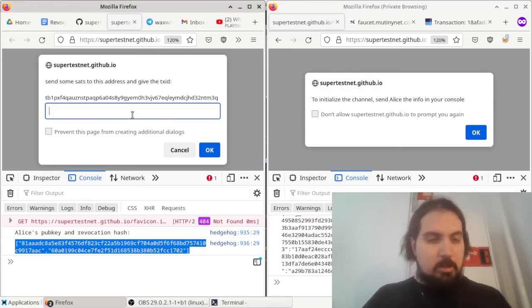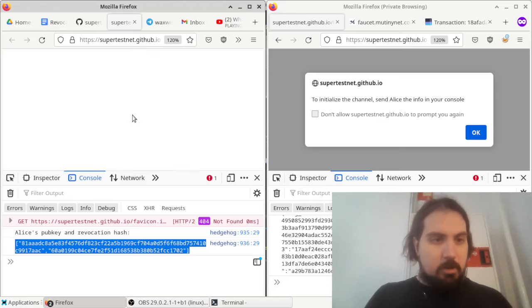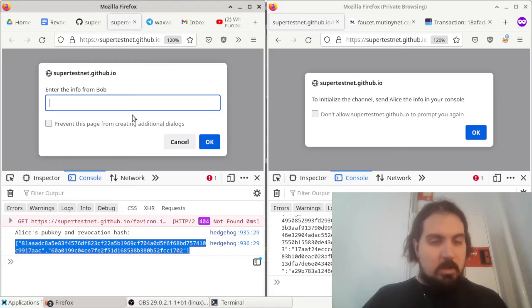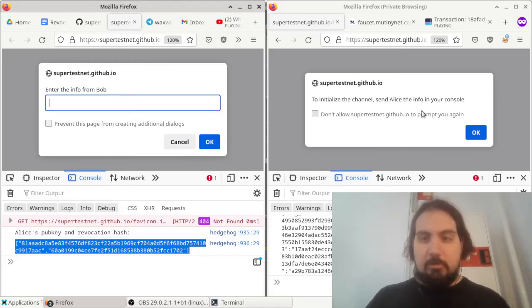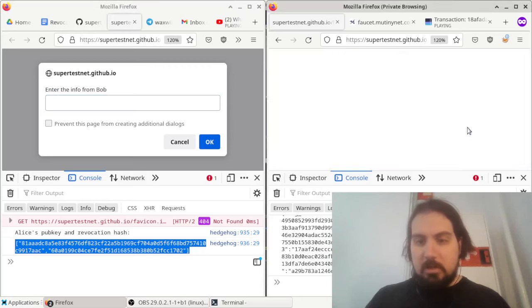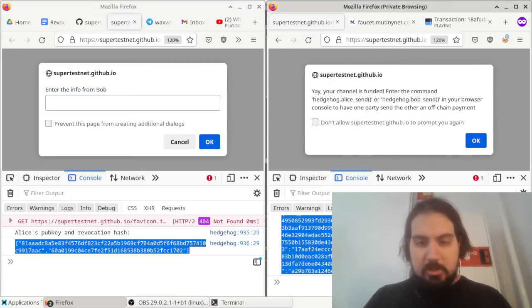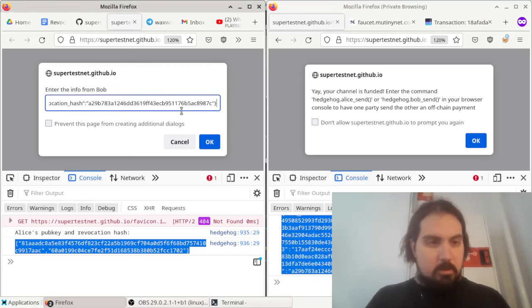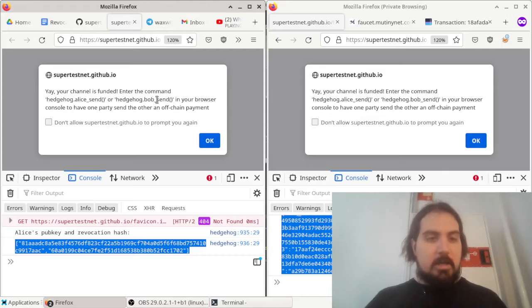Same thing over here. It says 0, 10,000 sats. And now this is Alice over here. Alice wants information from Bob, so Bob's going to send her this piece of information down here. Okay, and great, the channel is funded.